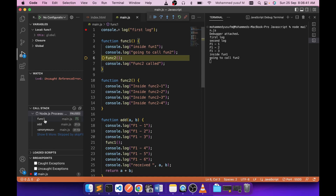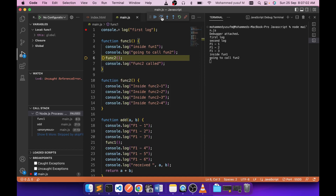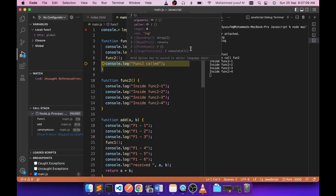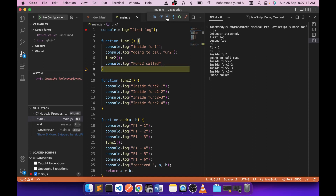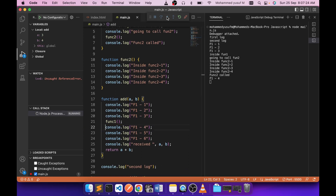Now I'll explain the Step Over button. When you're at a function call but don't want to go inside it — you just want to finish the function and move to the next line — use Step Over. Instead of going inside function two, pressing Step Over executes function two completely and the call stack returns to the next immediate line. Function two finishes, then function one finishes since we're at its last statement, and we return to the add function.